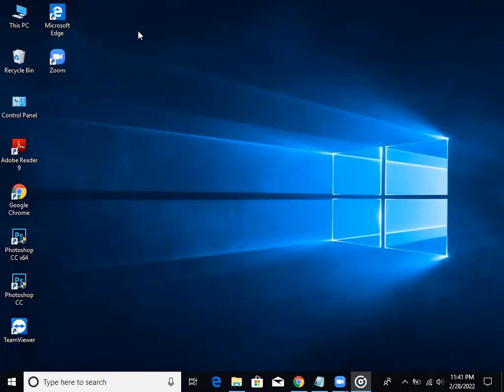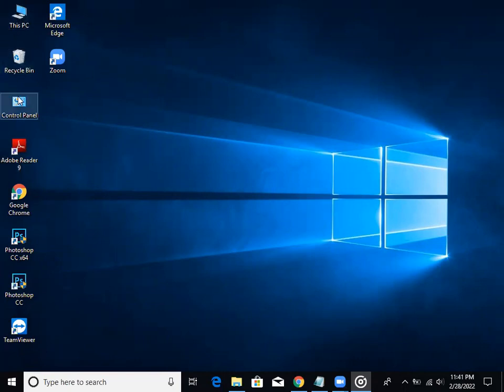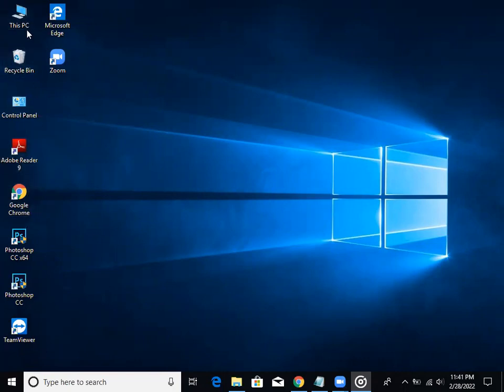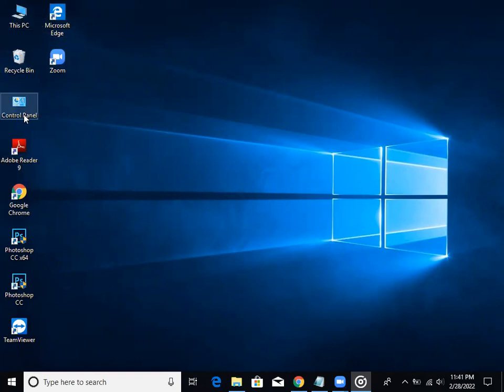My PC, Recycle Bin, Control Panel - these are shortcuts on my computer.